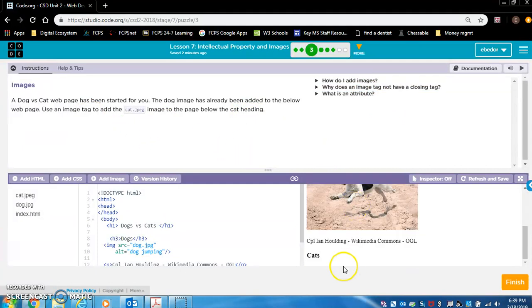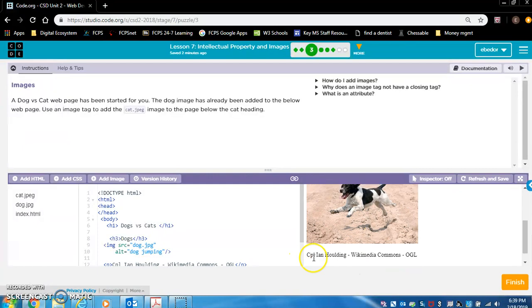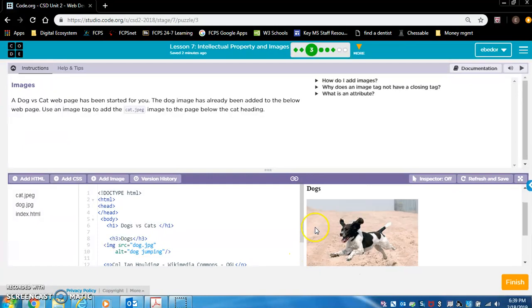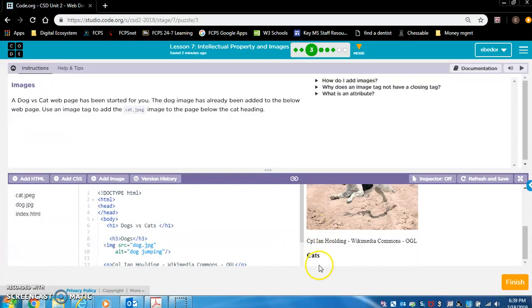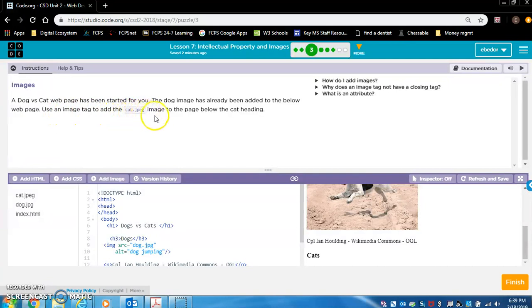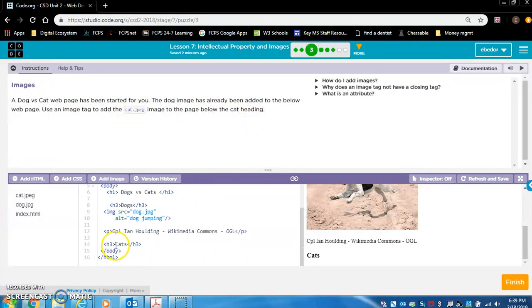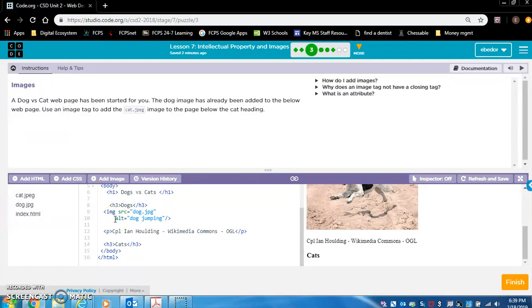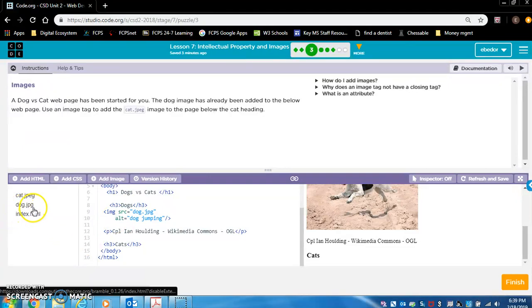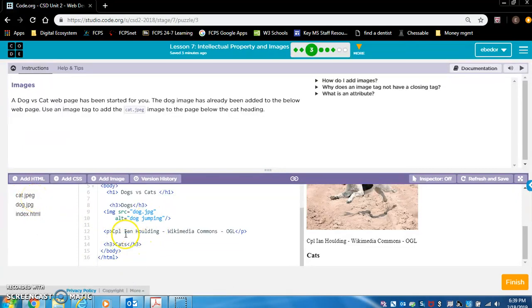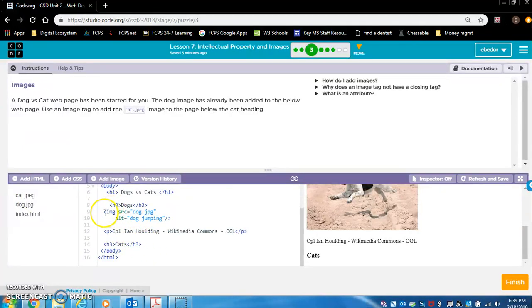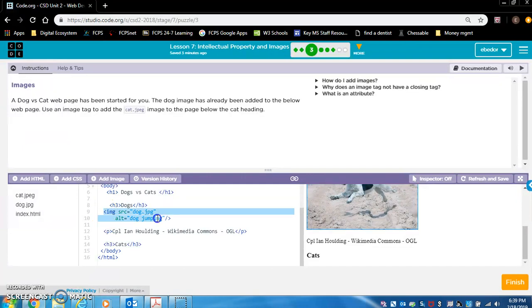So let's look at this. There's a picture of a dog, and then there's cats, and there's no picture of a cat. So use an image tag to add the cat.jpg image to the page below the cat heading. Let's look at how the dog code is structured. Here's dog.jpg, so we can assume that cat.jpg is what they want us to reference in our image tag.